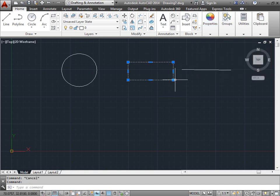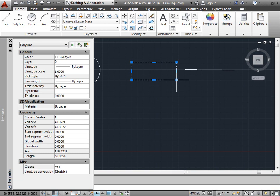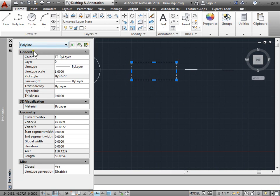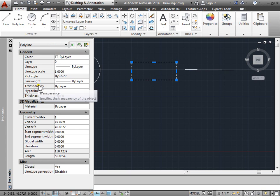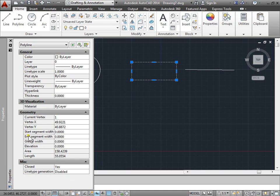And I'll hit Ctrl-1 for my key commands. Now this object here is a polyline. Here are some general properties for it. And something that the property manager doesn't have are these properties down here. So this properties gives it a little more details that we can see.